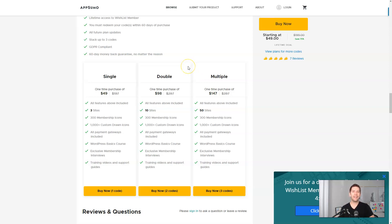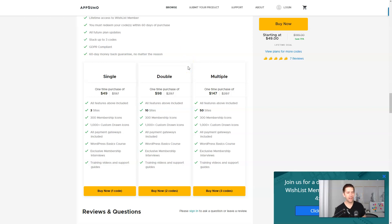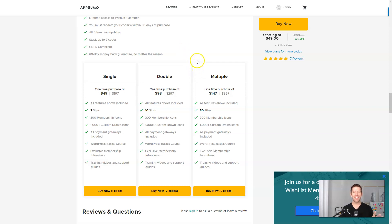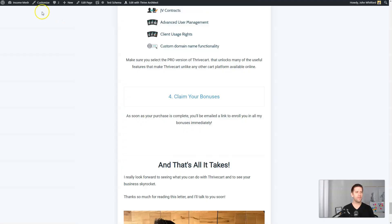And I'll also leave a link in the description where you can sign up for a live workshop where we can actually work through and build a website with Wishlist Member together. So you can make sure you maximize your deal here on AppSumo if you like the product.